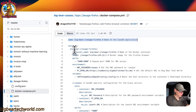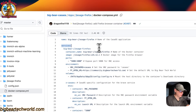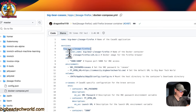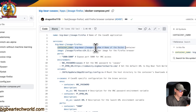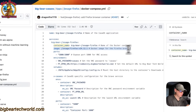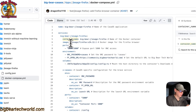Starting from the services — the first service is named bigbear-jlesage-firefox. The container name is the same, so Docker doesn't have to generate a random name. The image is coming off Docker Hub by default because there's no registry prefix before it. This is the Docker image, and this is the Docker image tag.